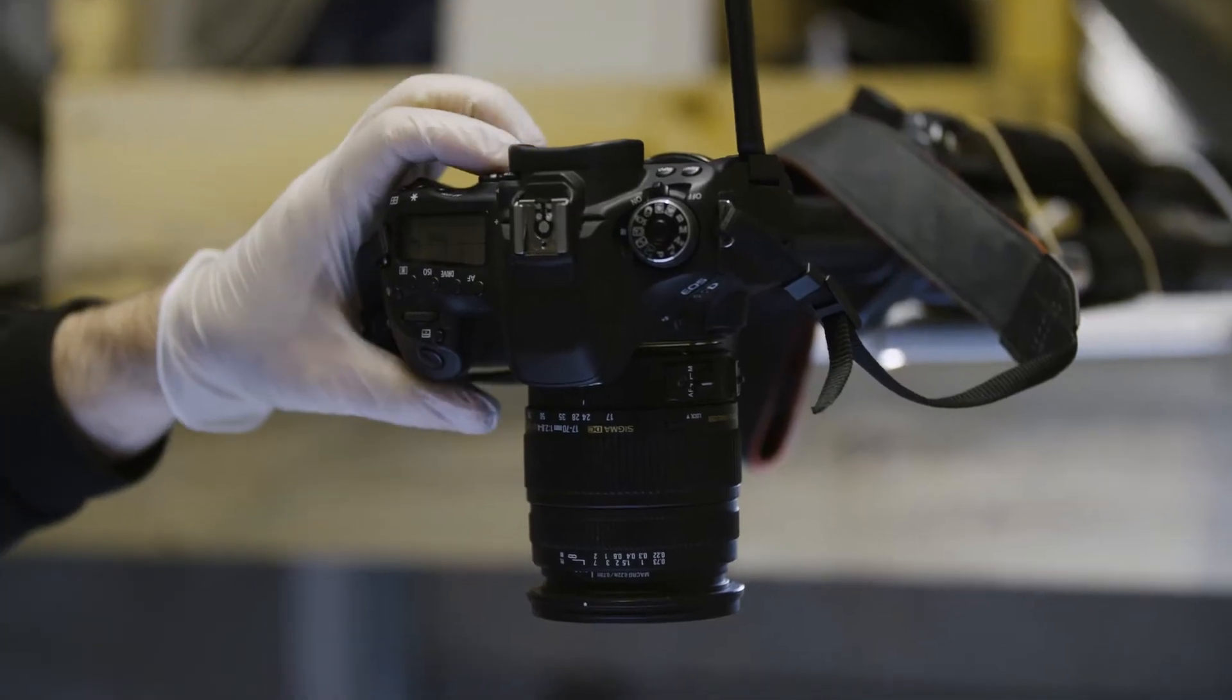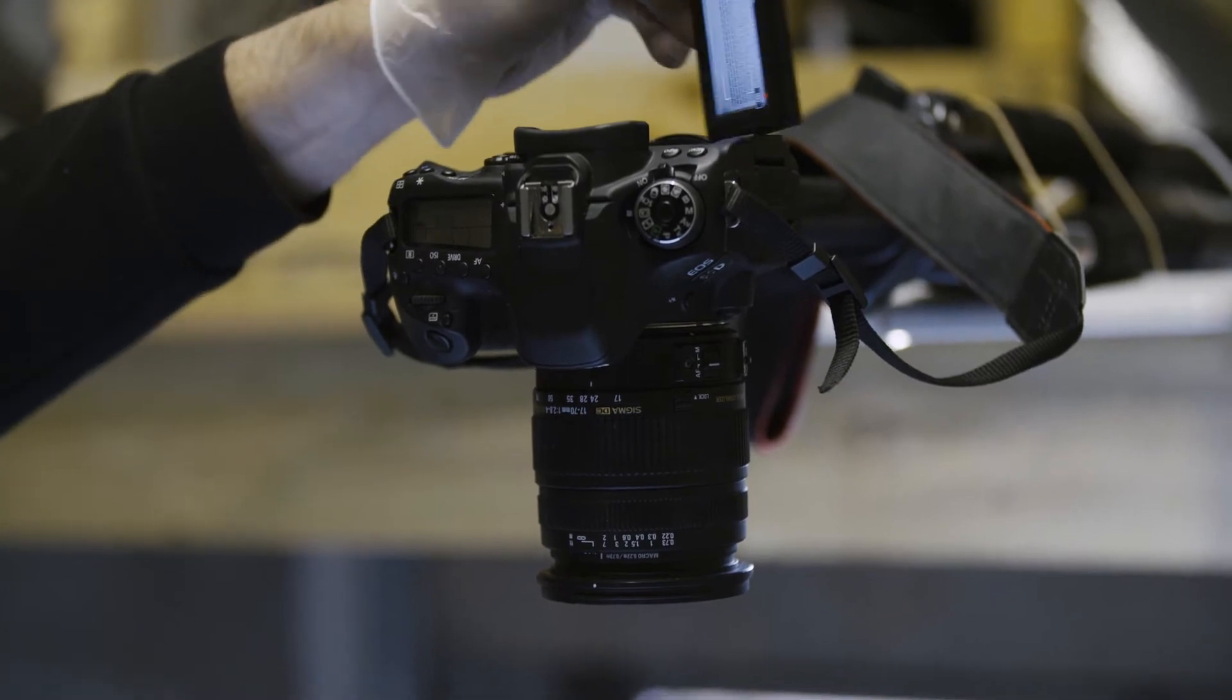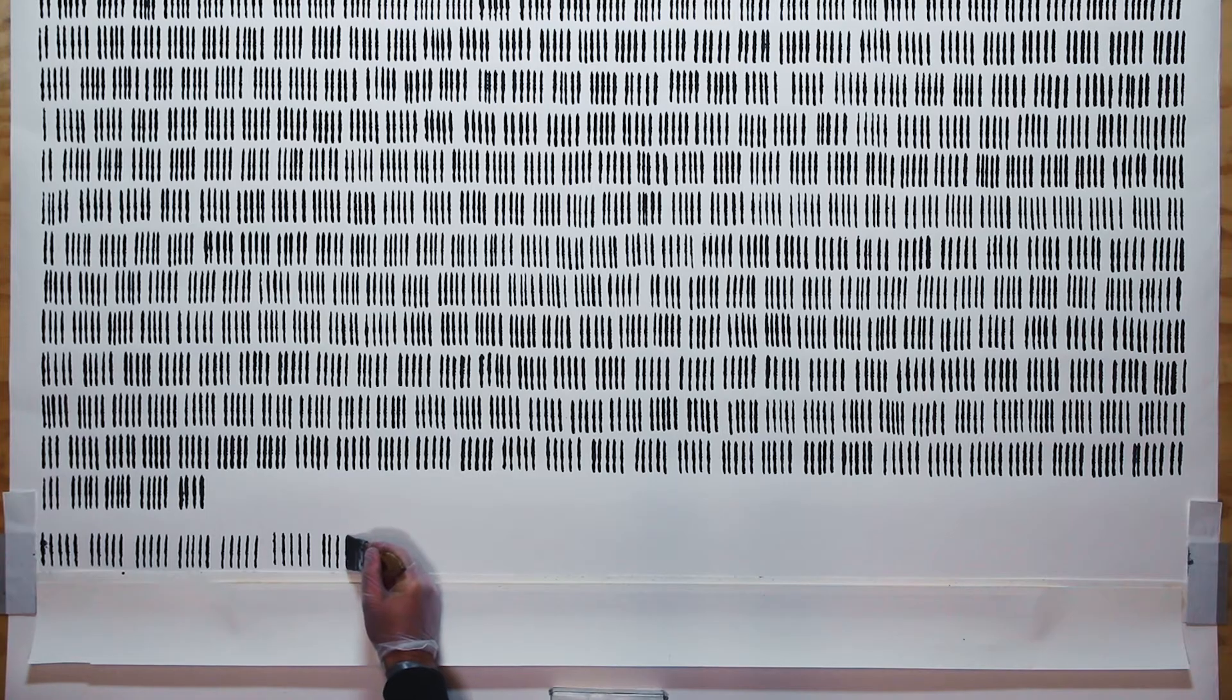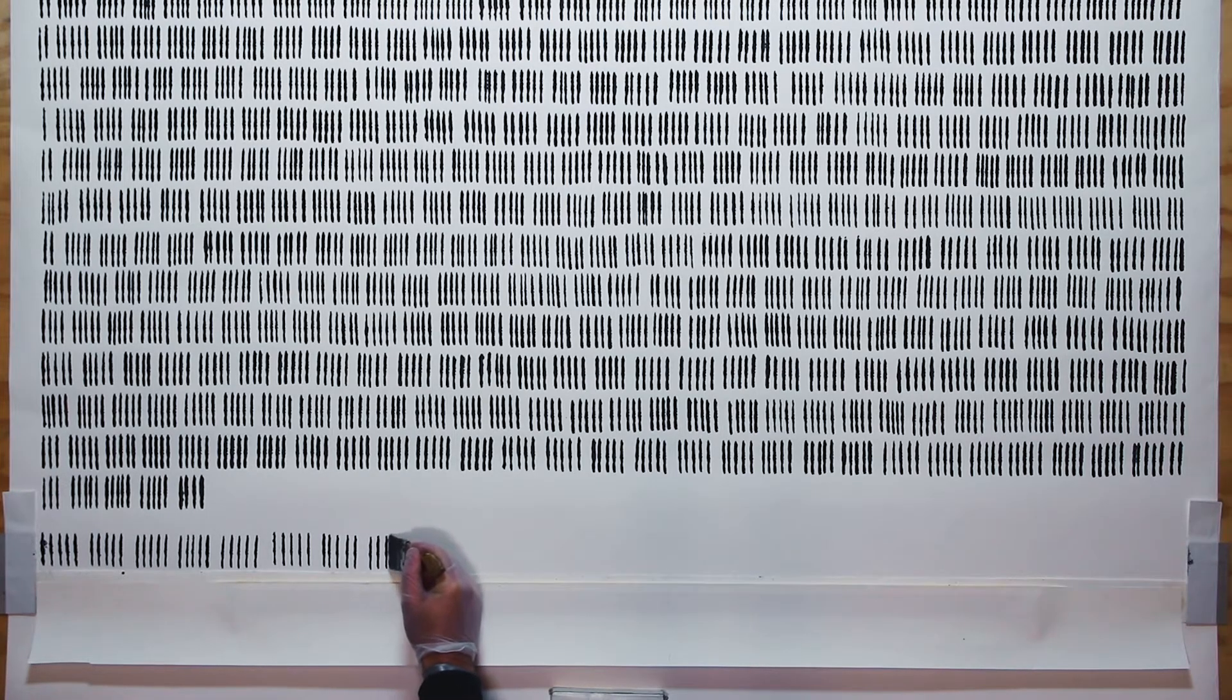There are two elements to the artwork: the physical piece with the marks made on the paper, and also the performance of me in the space making the work. The piece is called Toll.